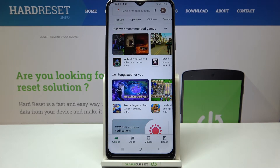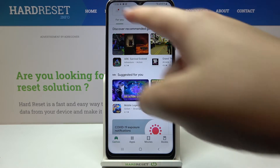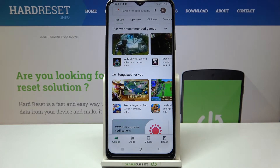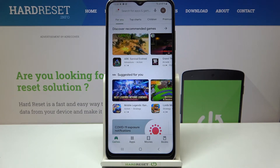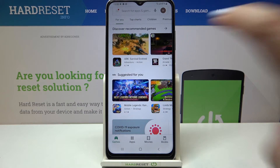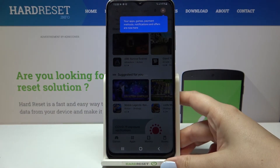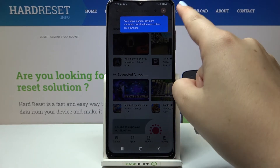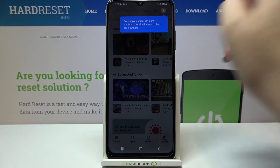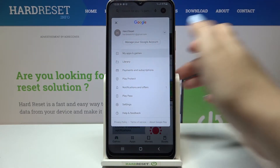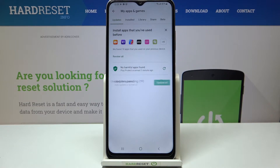Usually we will have to tap on this three bars icon in the left upper corner, but recently Google Play decided to move everything to another place. So after tapping on it, you will receive information that everything has been moved to your account. Let's tap on the circle to open your account and tap on My Apps and Games.